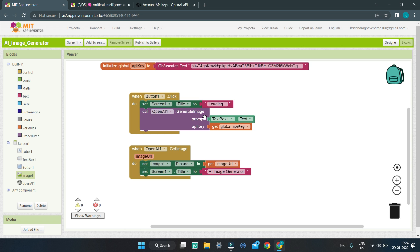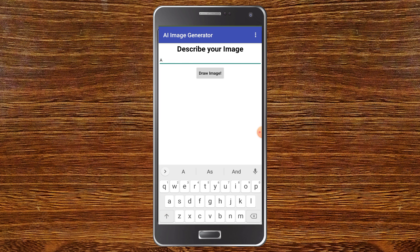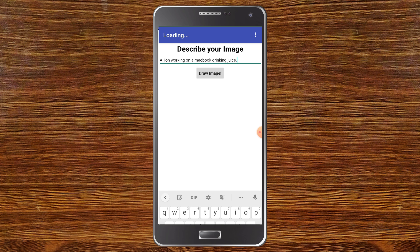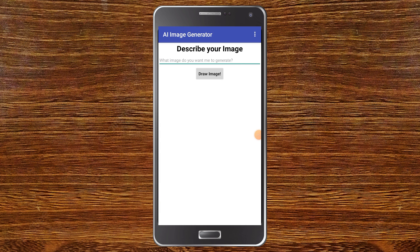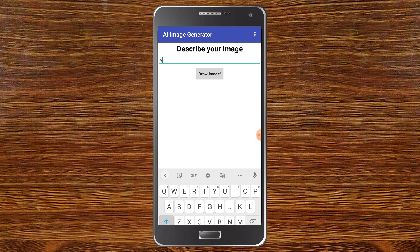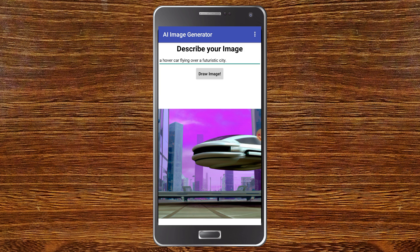Now let us test this app and see if it is working. You can see the AI Image Generator app. I am going to type 'a lion working on a MacBook drinking juice' and click Draw Image. You can see that it is loading and drawing the image. Now you can see that it has drawn the lion with the juice, working on a laptop. Next, I am going to type 'a hover car flying over a futuristic city' and click Draw Image. You can see it has generated the image — a flying car over a futuristic city with lots of buildings and technology. This AI can literally draw anything you want.